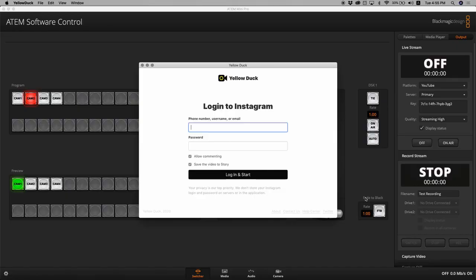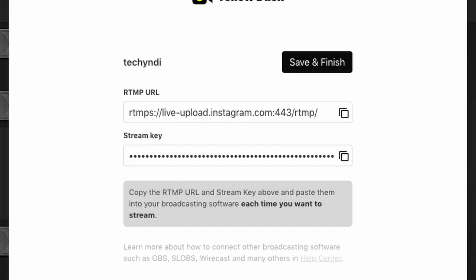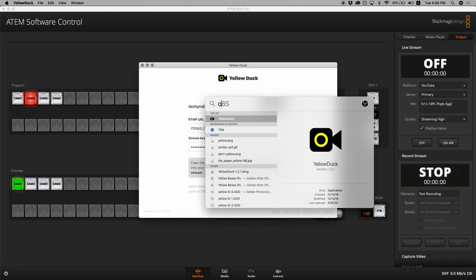Here is your Instagram login — I just opened my Instagram login name and put in my password. Once it loads up, give it time — it takes a while. Yellow Duck created the RTMP URL for you to use for your stream, and it also provided you with the stream key. The stream key is very important and you really have to protect it, because once someone gets hold of it they have the potential to stream using your platform.